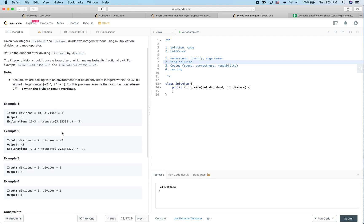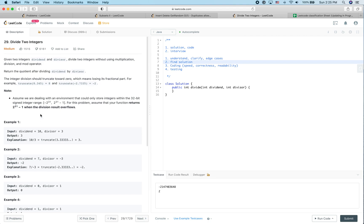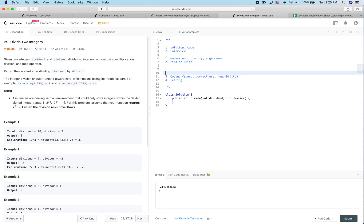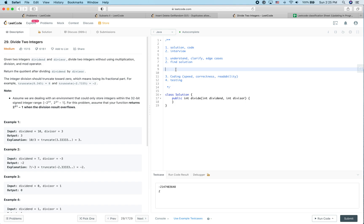For example, 10 divided by 3 outputs 3. I think we understand the problem well. The way to solve this is to mimic division steps, but since we cannot use multiplication or division operators, we can use bit manipulation. Computer science is built on bits — binary — whereas in the real world we use base 10. Using bit manipulation instead of division or multiplication should work well.